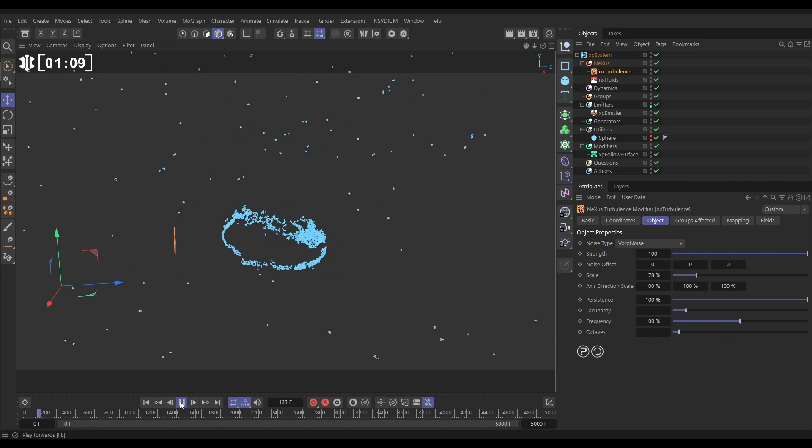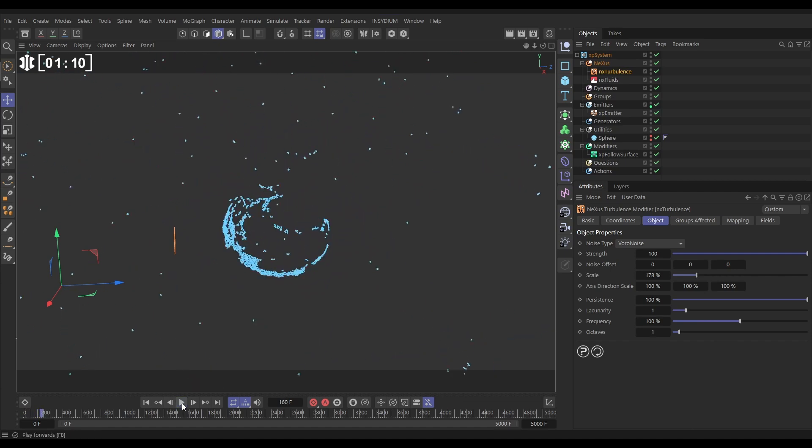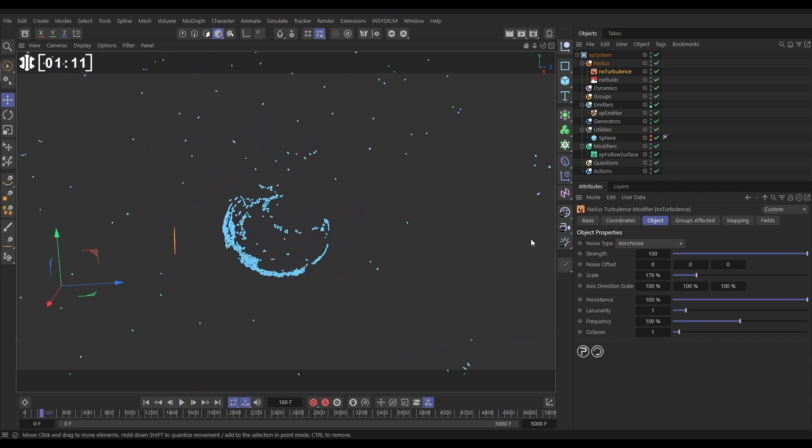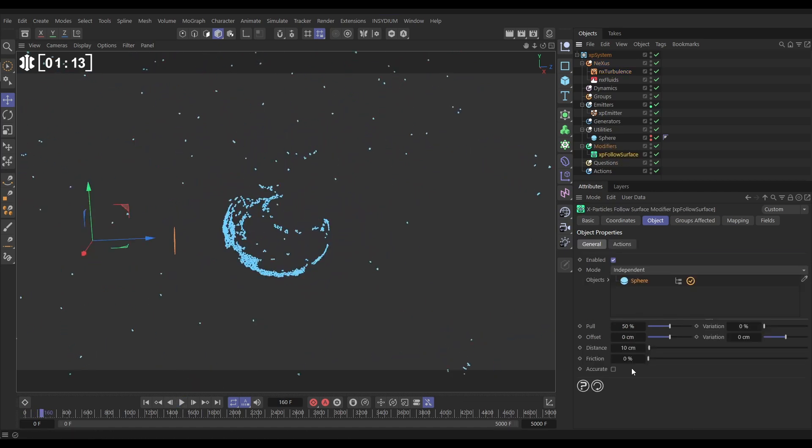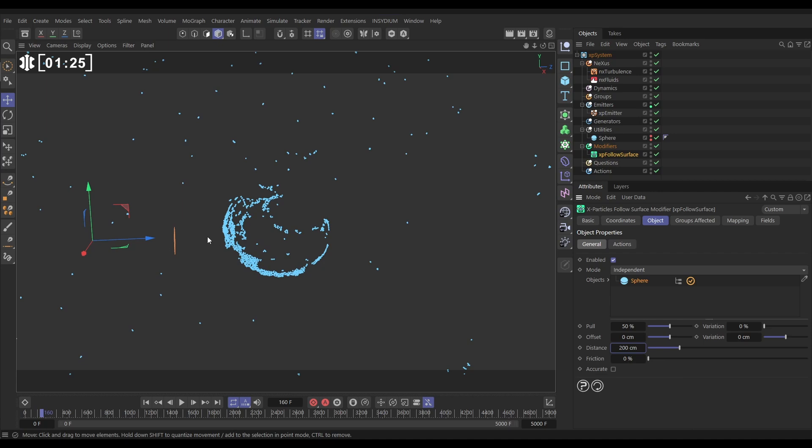The reason they've gone is if we go to follow surface, they're only being attracted to the surface when they're within 10 centimeters. So what we're going to do is put this on say 200, and this emitter is already within 200 centimeters, so as soon as they're born they're going to be attracted to the surface straight away.